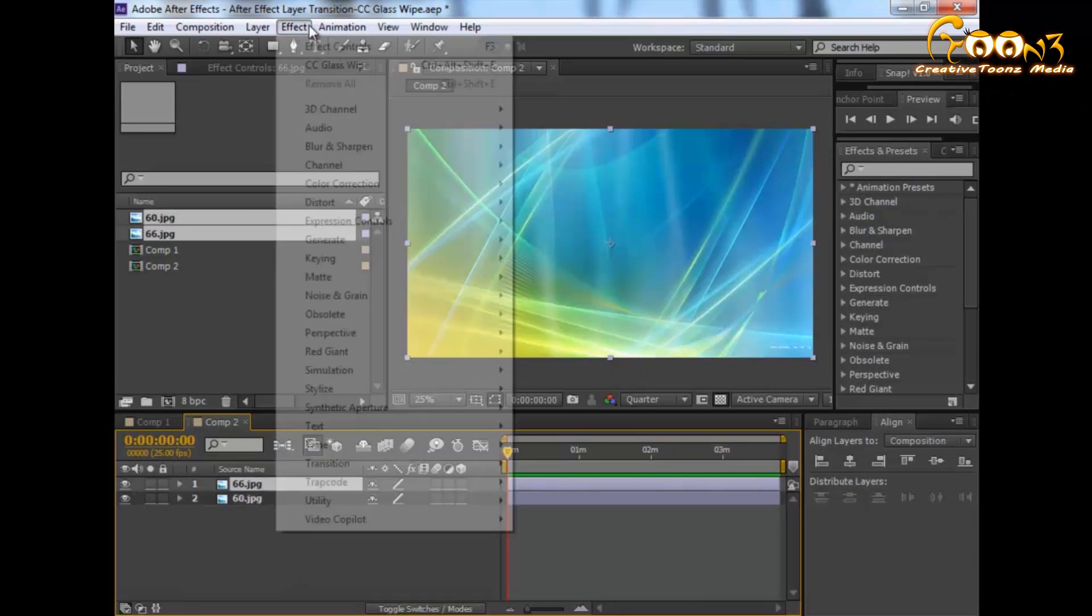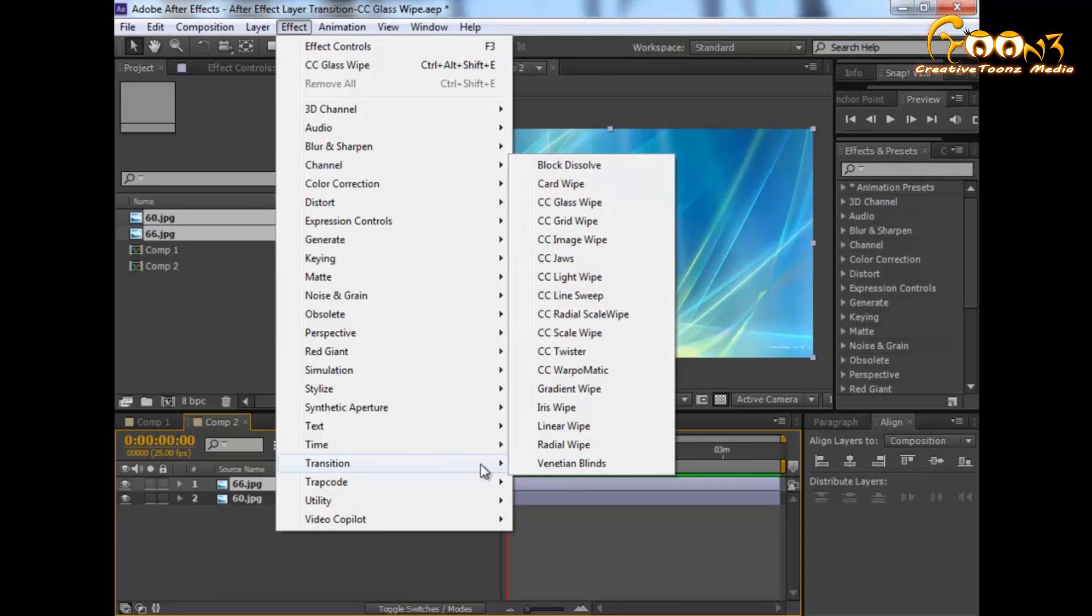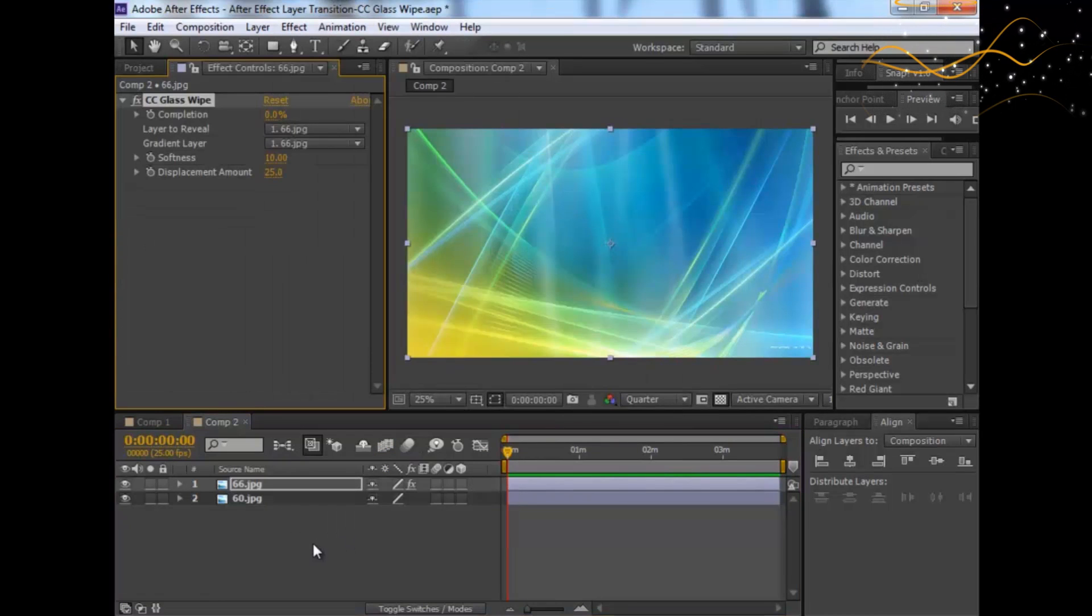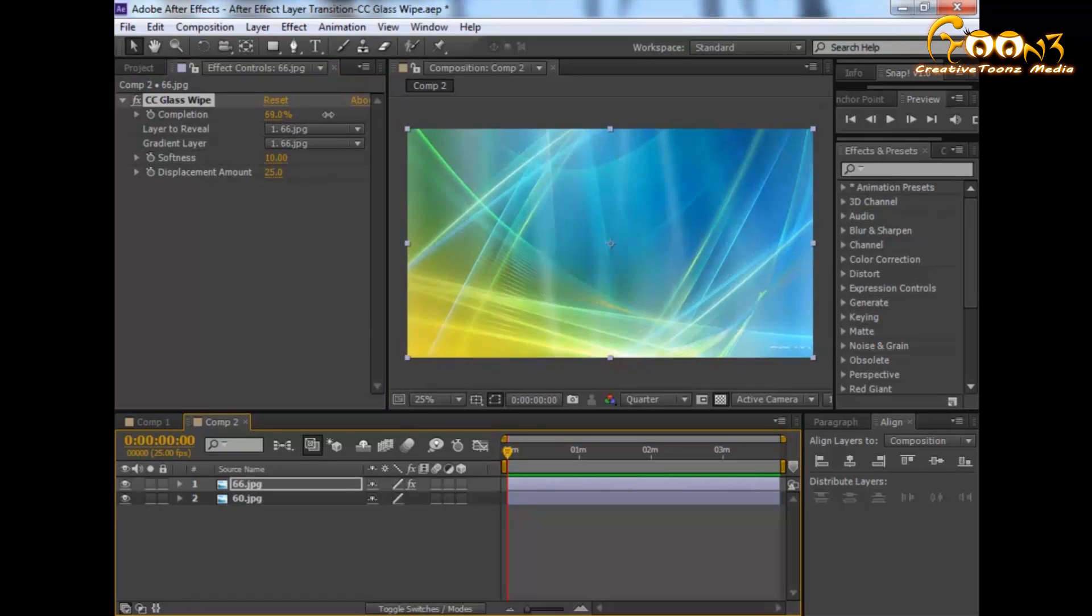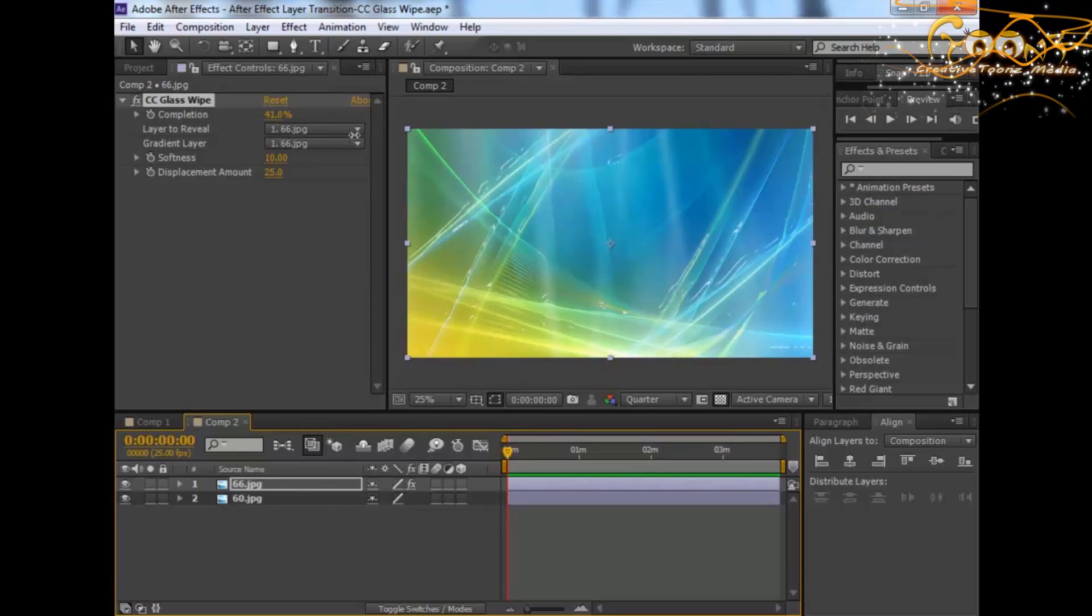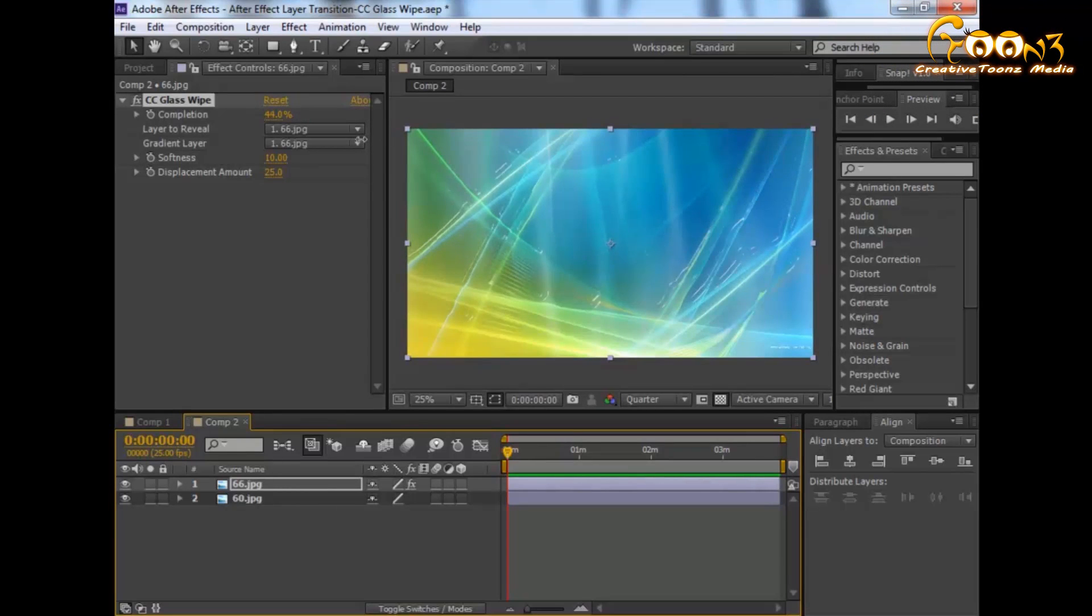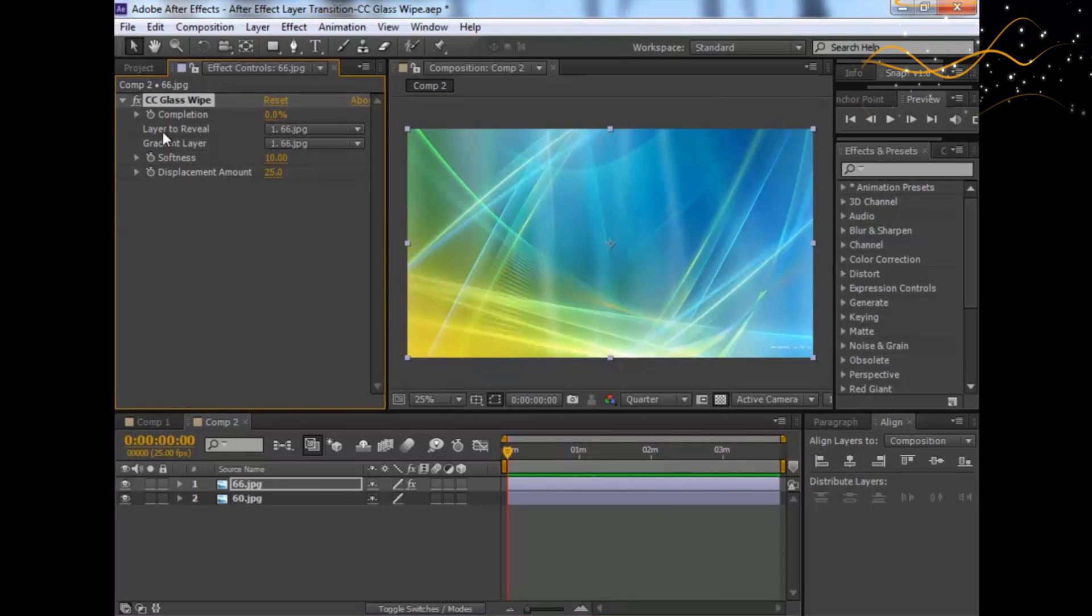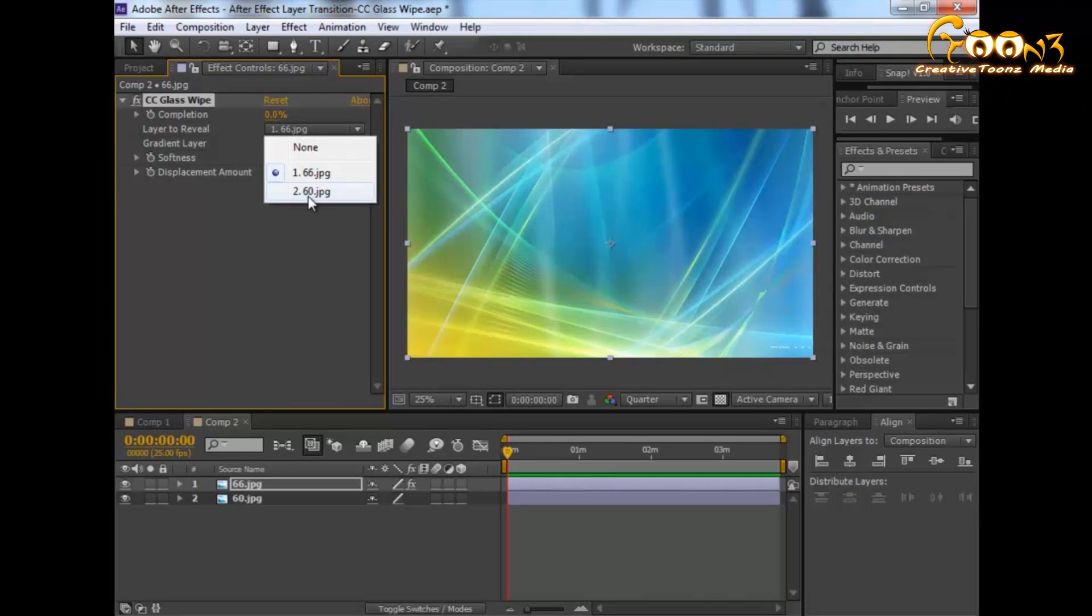Choose the effect, go to Transition, and select CC Glass 5. Right now nothing is happening. When you move the cursor, nothing is happening—just the layer is moving up and down. What you need to do is go to Layer to Reveal. That's the most important thing.